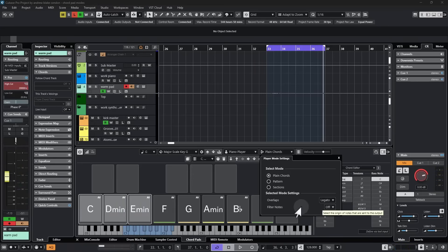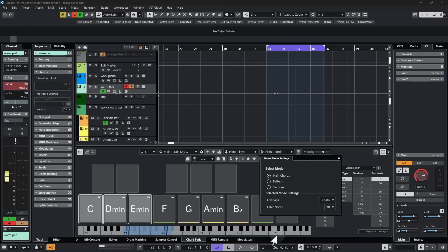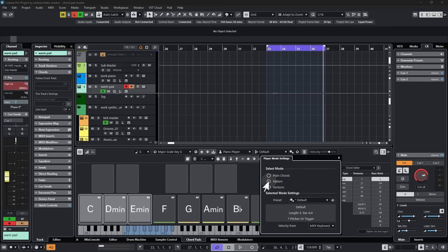Other option here about filtering notes, we have the option that says Off or From the MIDI Through. This refers back to those colored notes. We're going to leave that alone for a minute. Next up, let's change to this Pattern option.